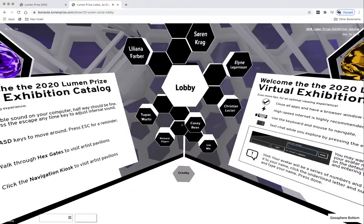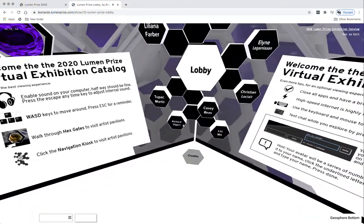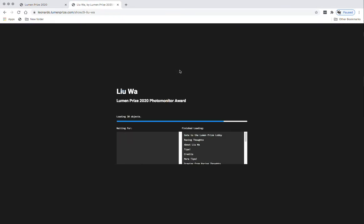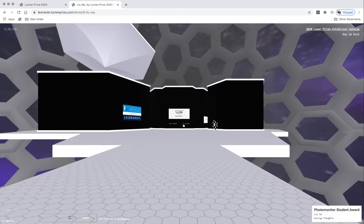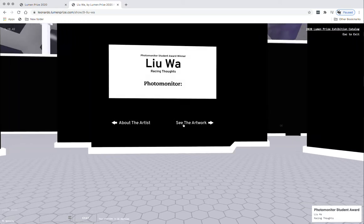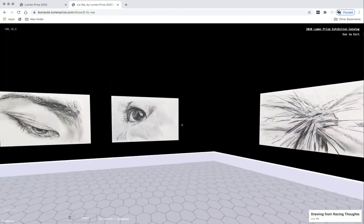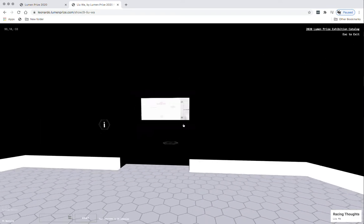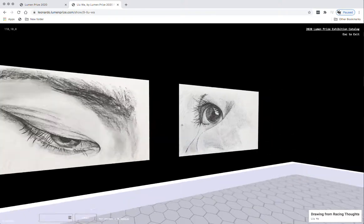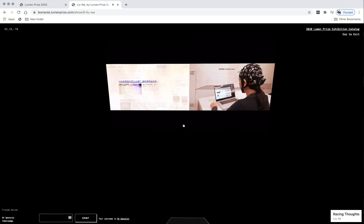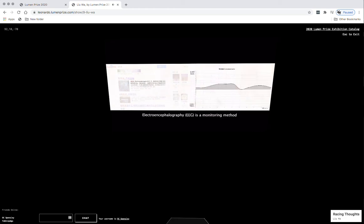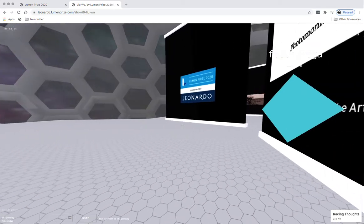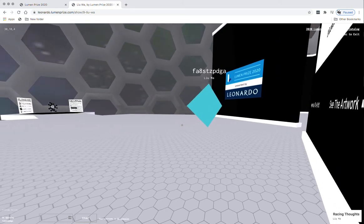Let's visit the popsicle and visit one more artist. This is Liu Wa, who is the student artist award winner. Liu Wa has a series of charcoal drawings. I'm not sure which came first, the charcoal drawings or the video. I would imagine that these are sketches for the video that actually is the work, called Racing Thoughts. Oh, here's somebody in the experience. Nice.